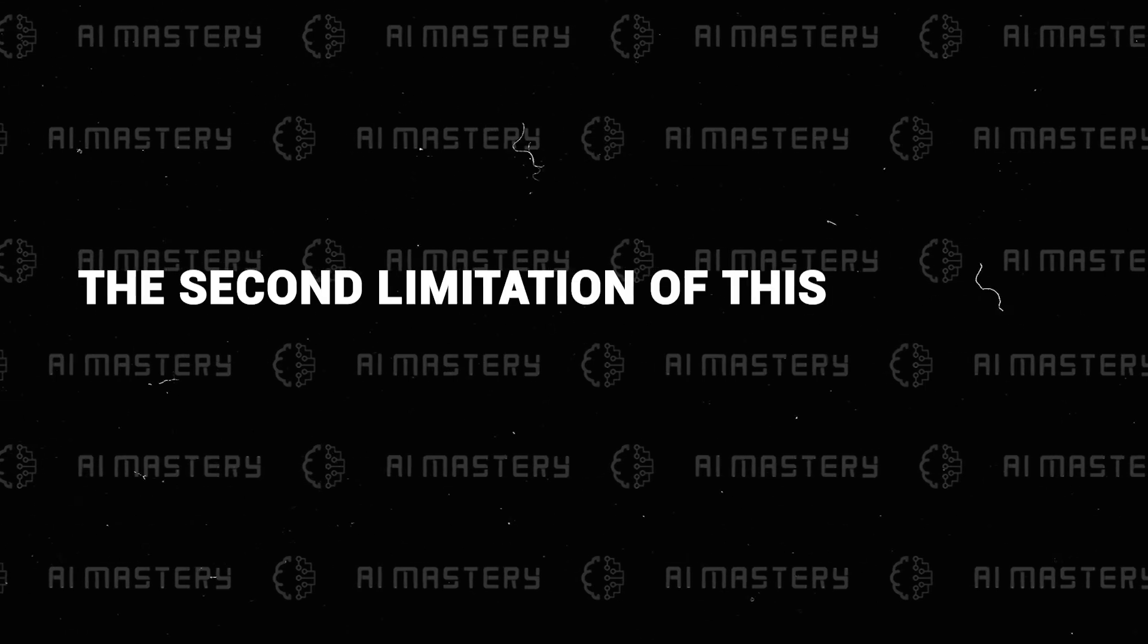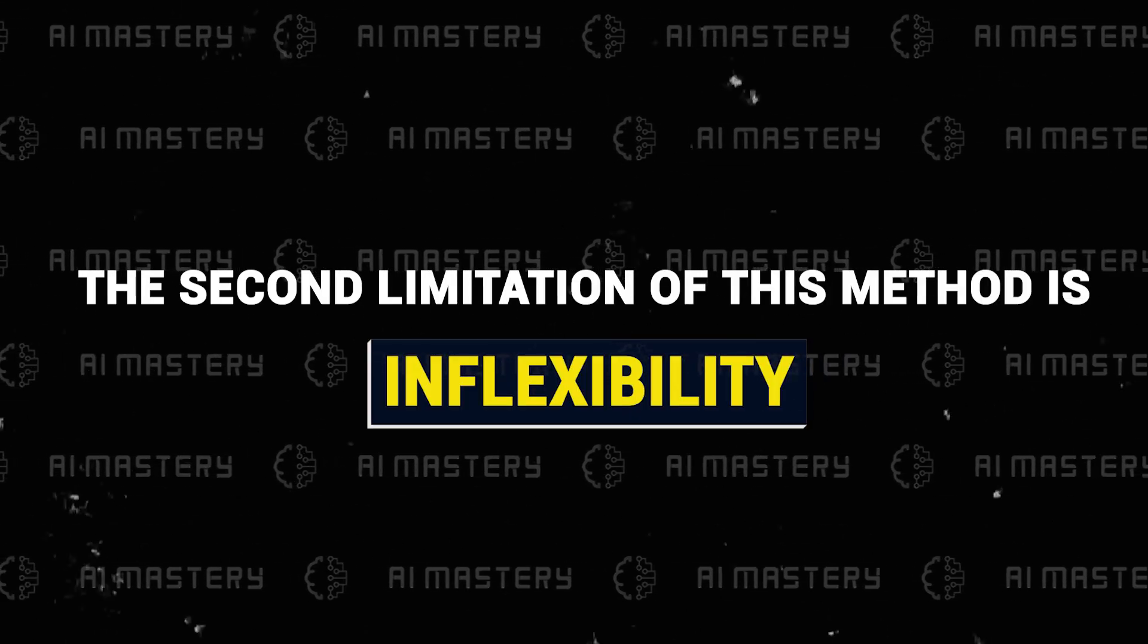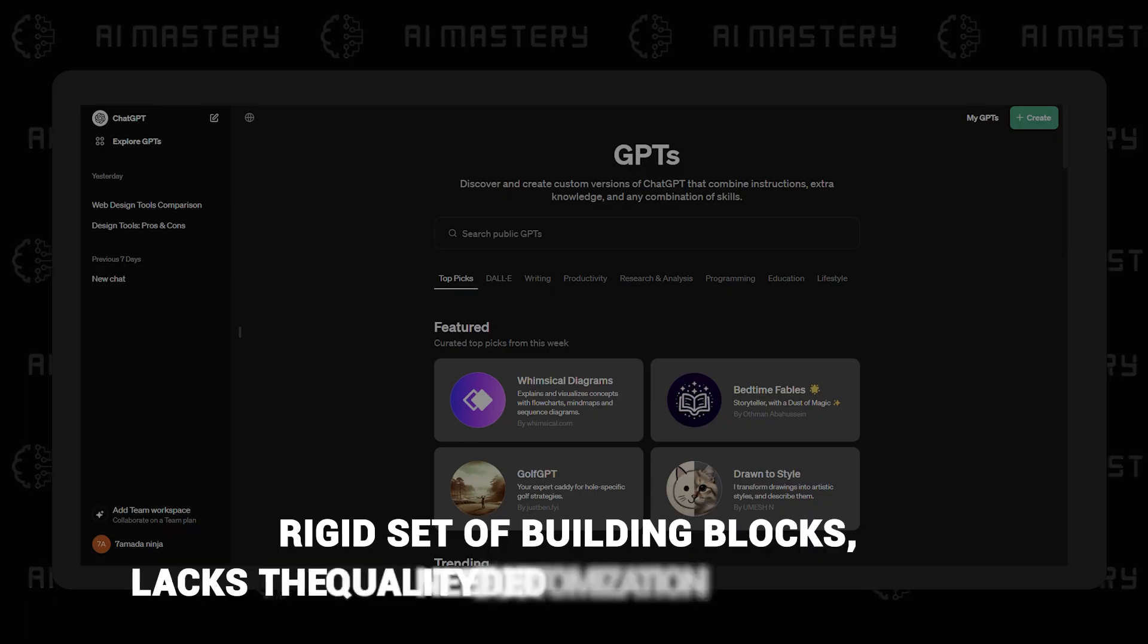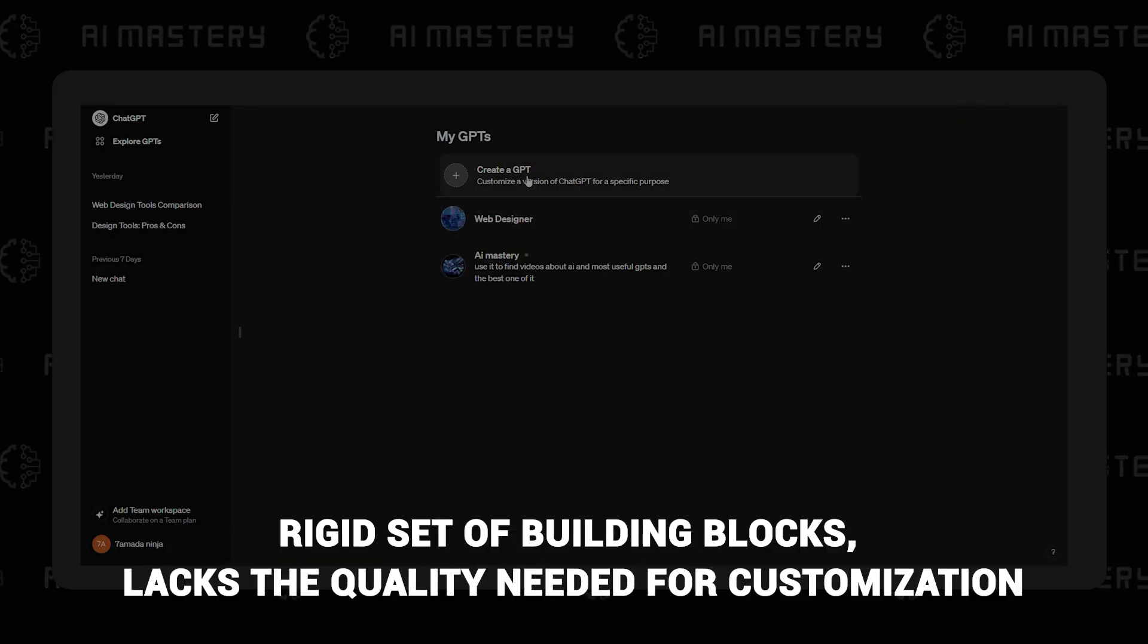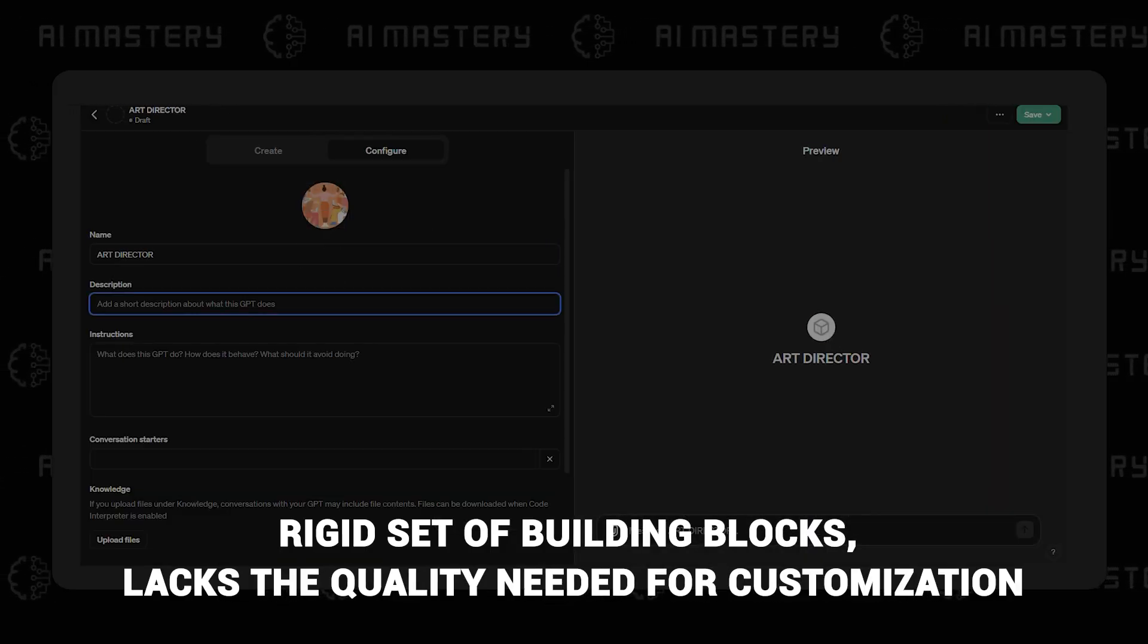Now, the second limitation of this method is inflexibility. The GPT interface, like a rigid set of building blocks, lacks the quality needed for customization.